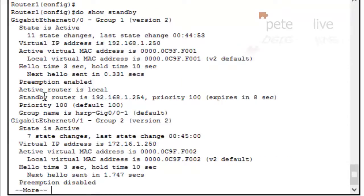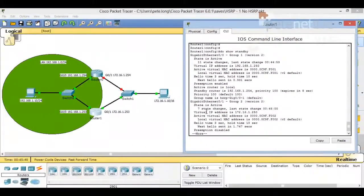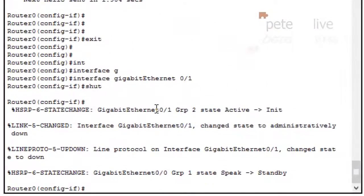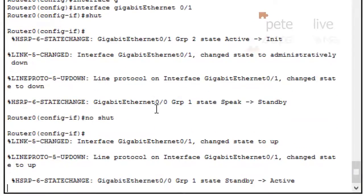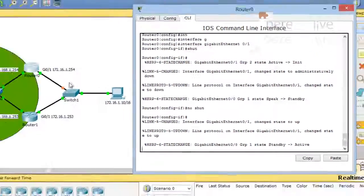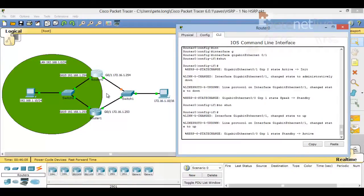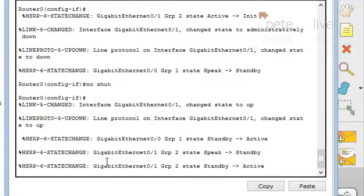Let's look at the standby settings — remember there are two standby groups. Even though Router 1 has a default priority of 100, the other router is now at 95, so Router 1 has seized the virtual IP and is now the default route out. Let's bring that interface back up again — group 1 has instantly gone active because it's got higher priority. Just waiting a few seconds for PortFast to finish, and we are fully active on both standby groups.